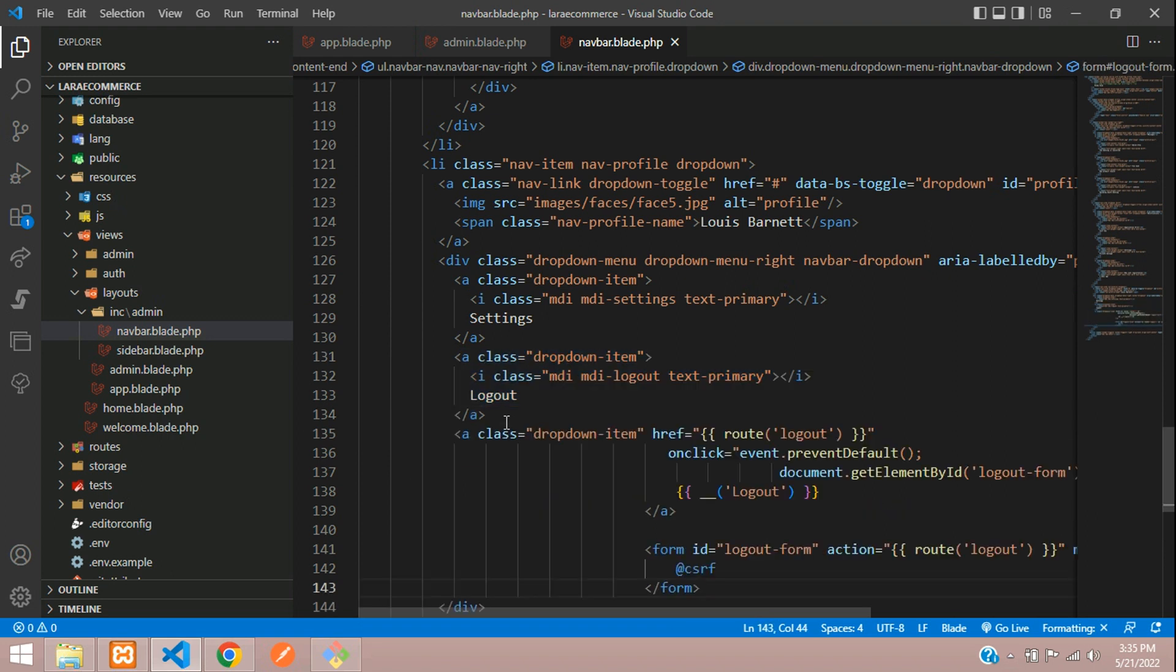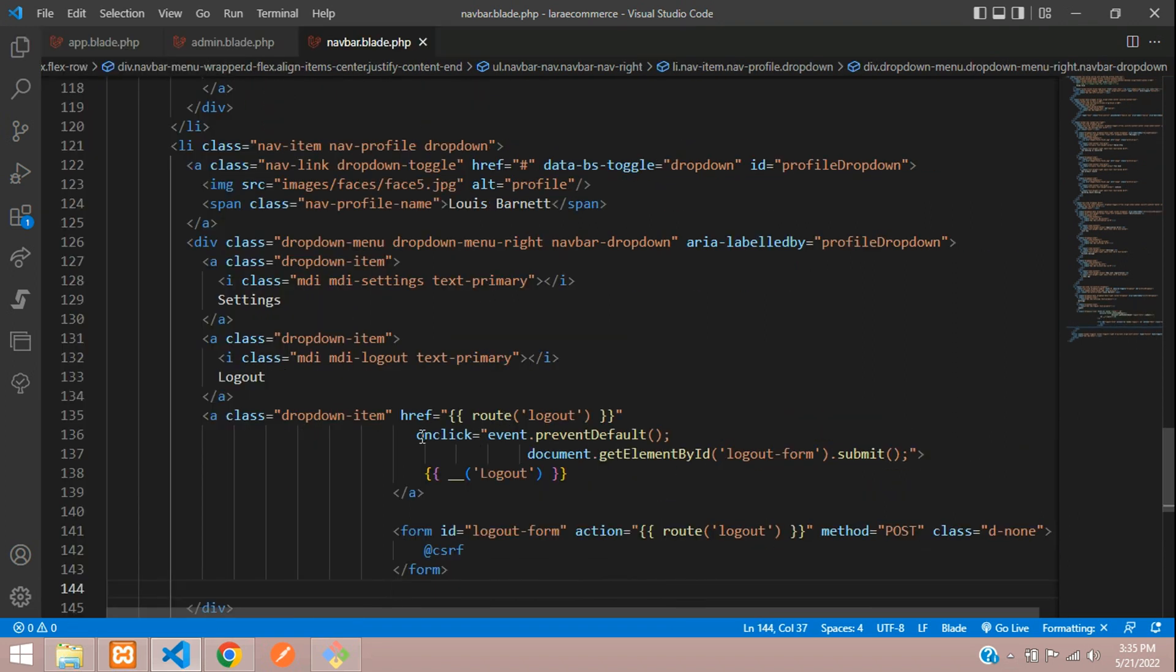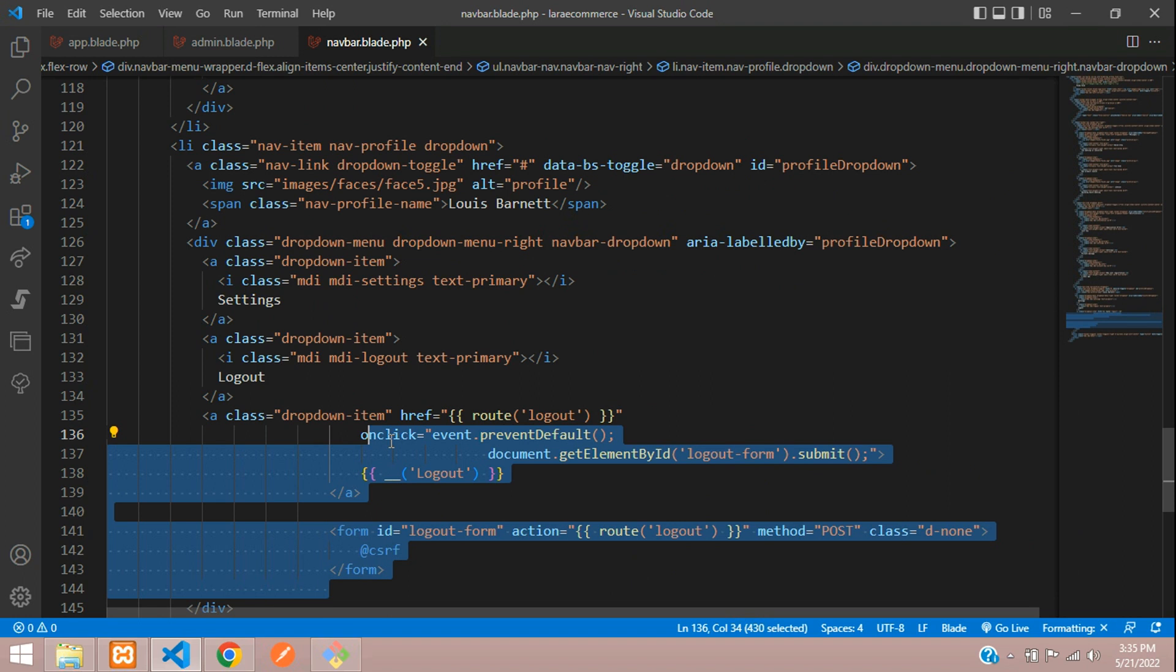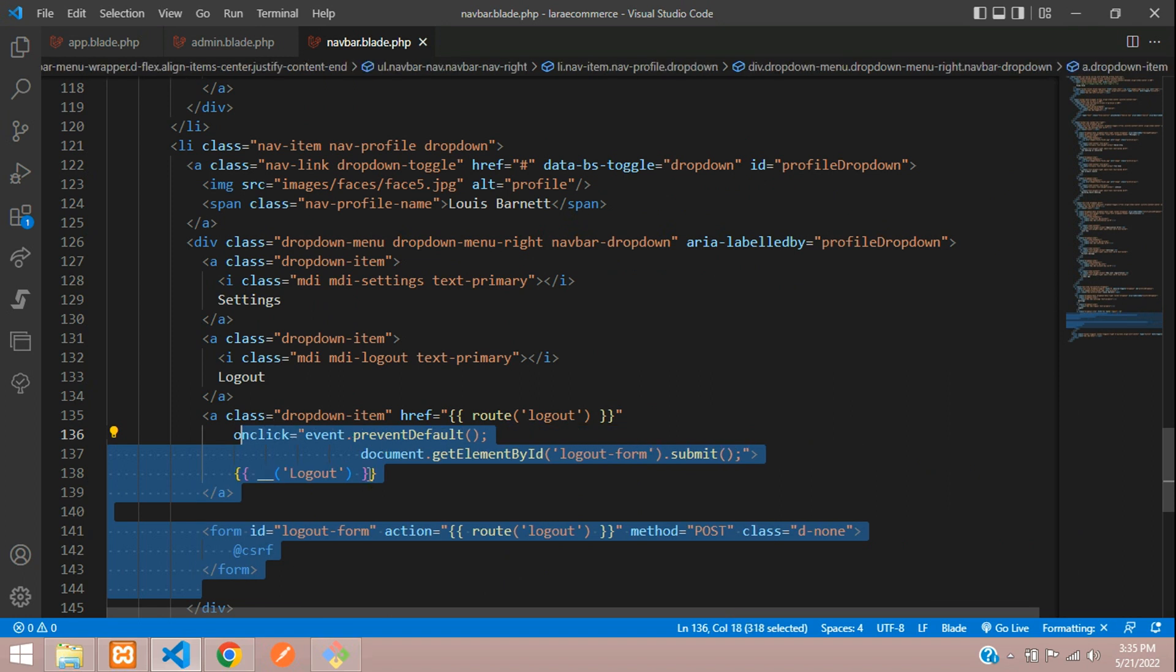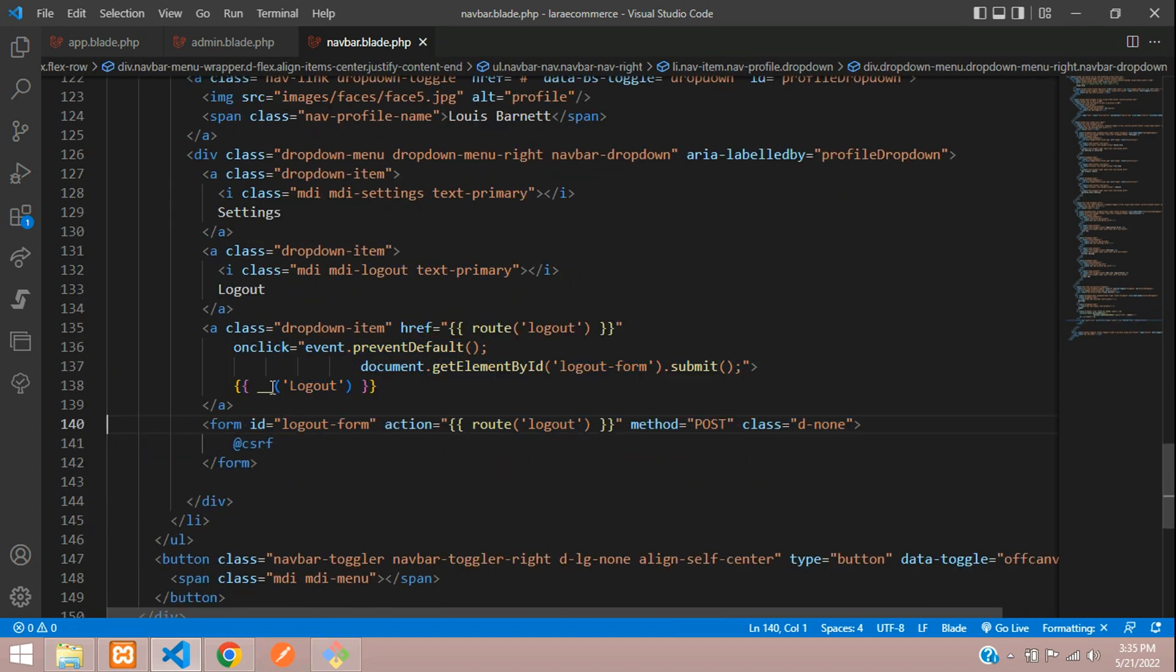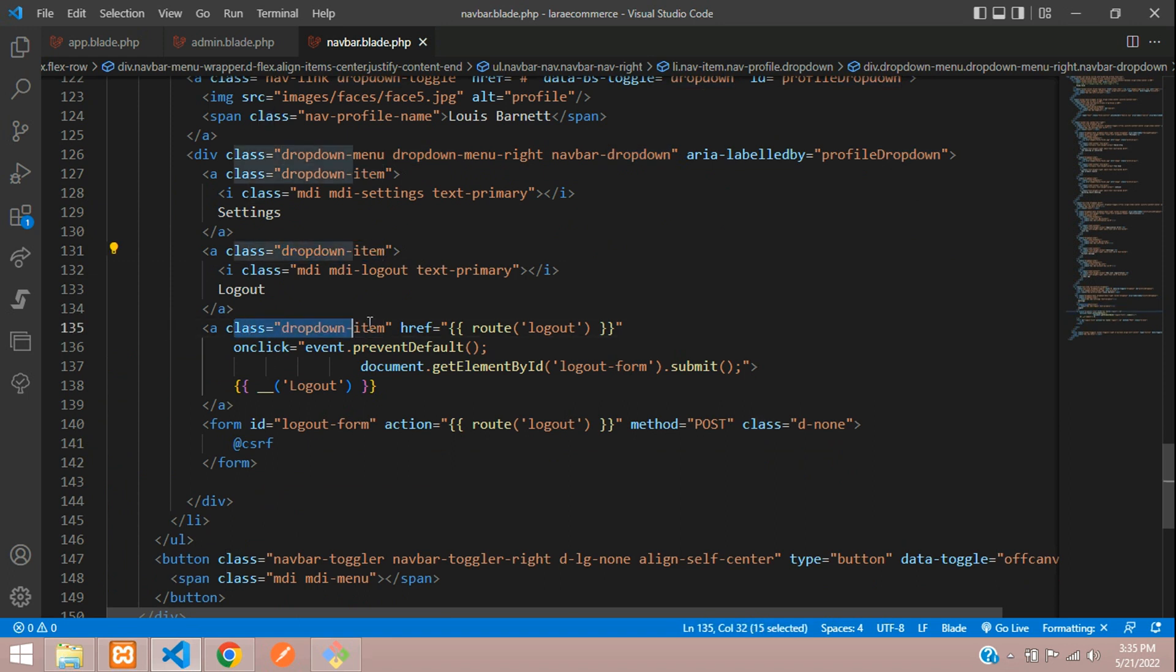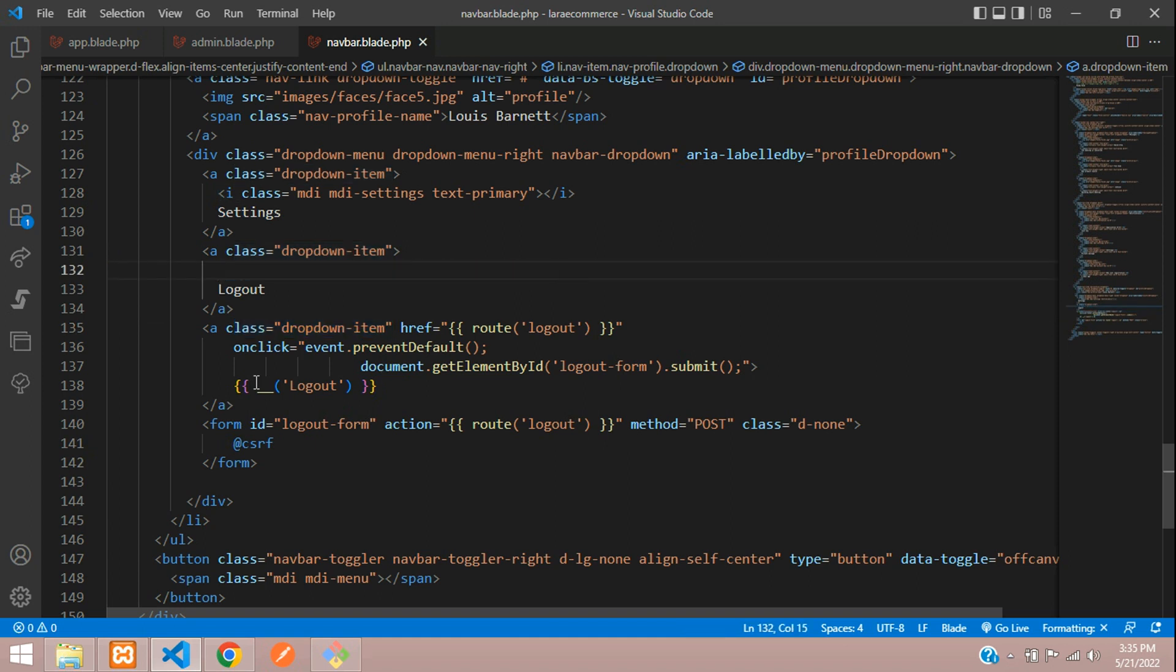Let me paste the code, align it. You need to just copy this class dropdown item. Make sure your a tag class is the same. Then this is your icon. Let's paste that before this logout code. You can remove this.